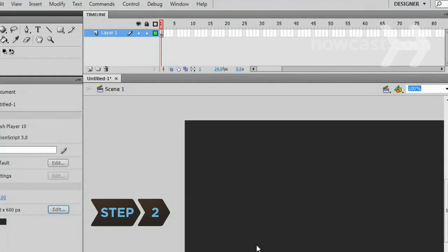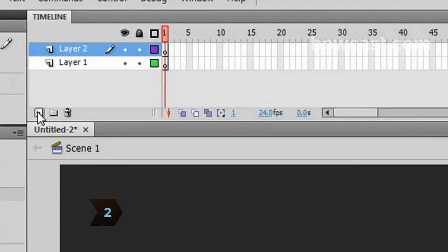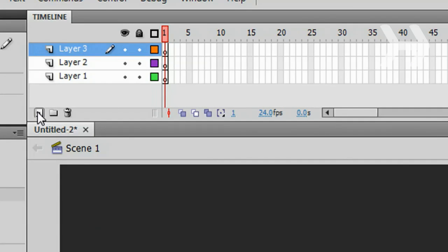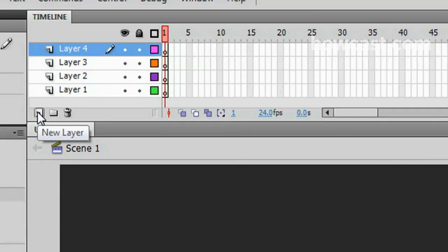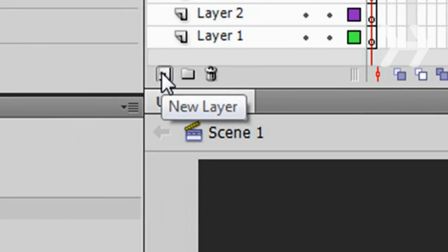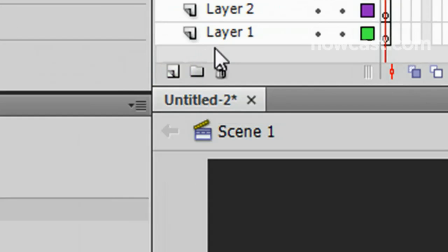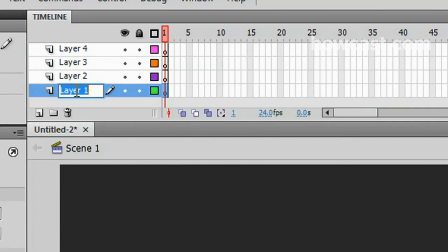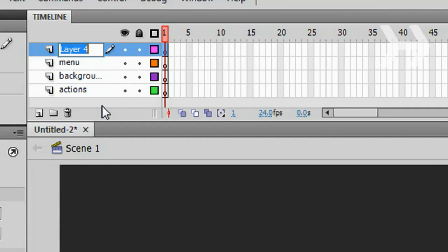Step 2. Divide your Flash document into four layers: Actions, Background, Menu, and Pages. To do this, go to the Flash timeline and click three times on the new layer icon so you have four layers total. Rename each one by double-clicking on the name or holding the mouse down on a Mac.